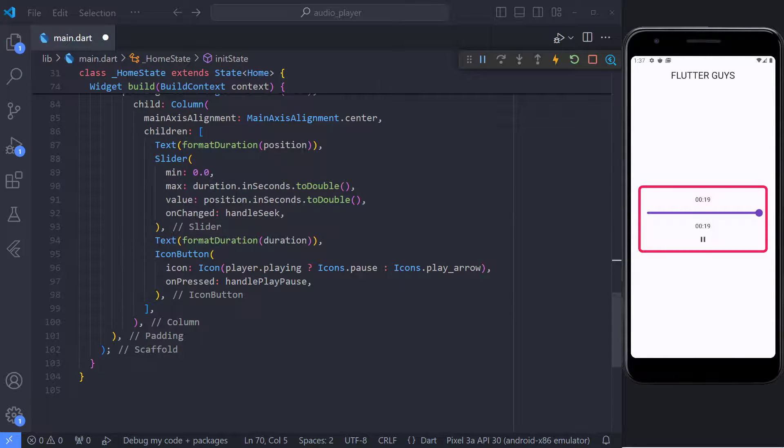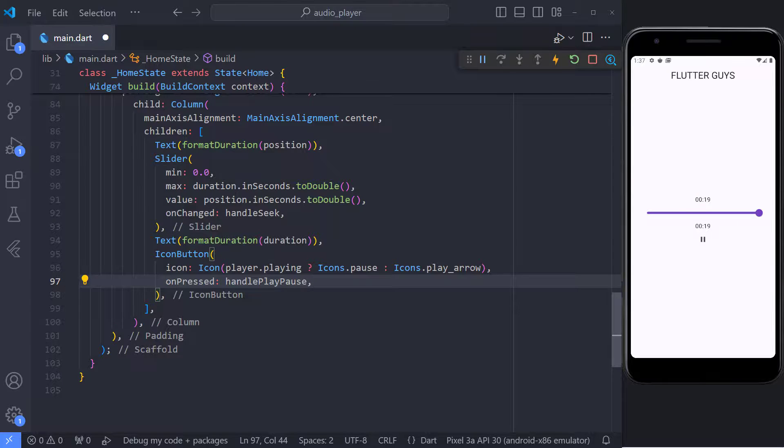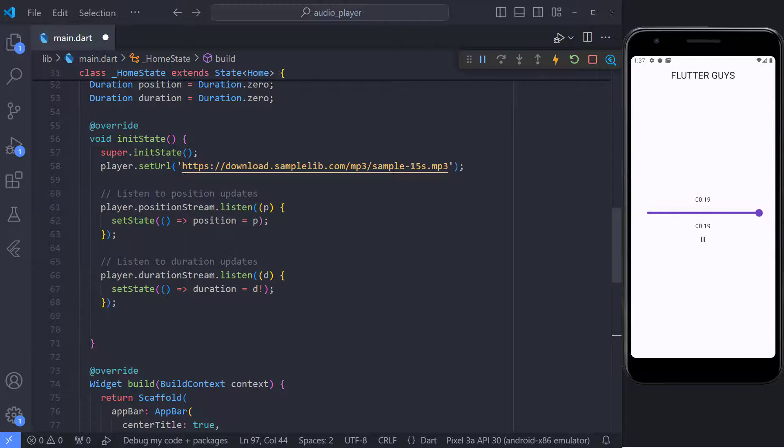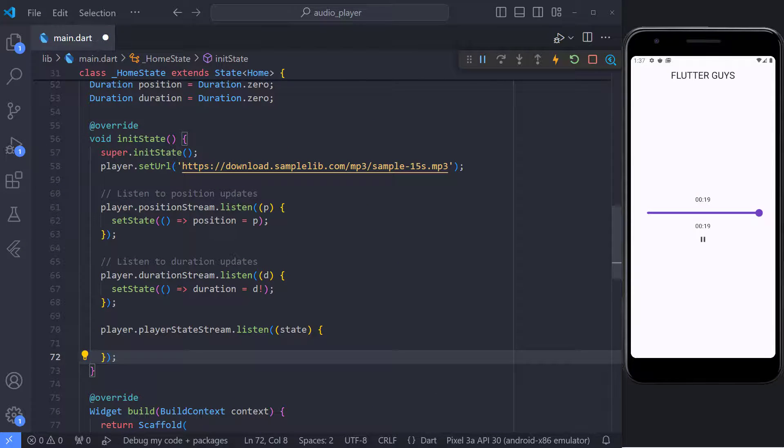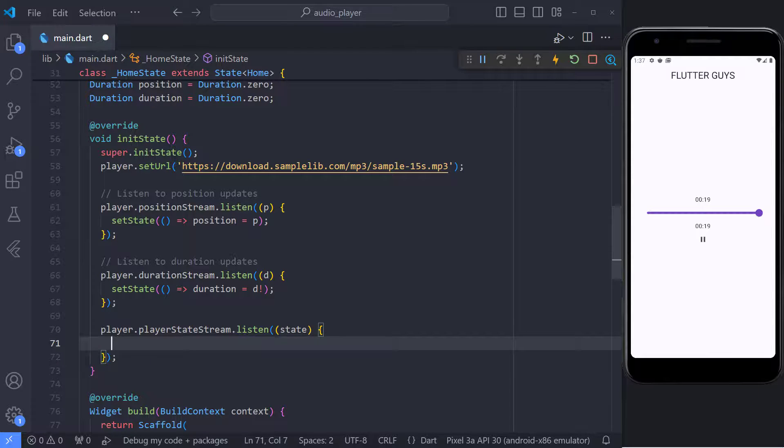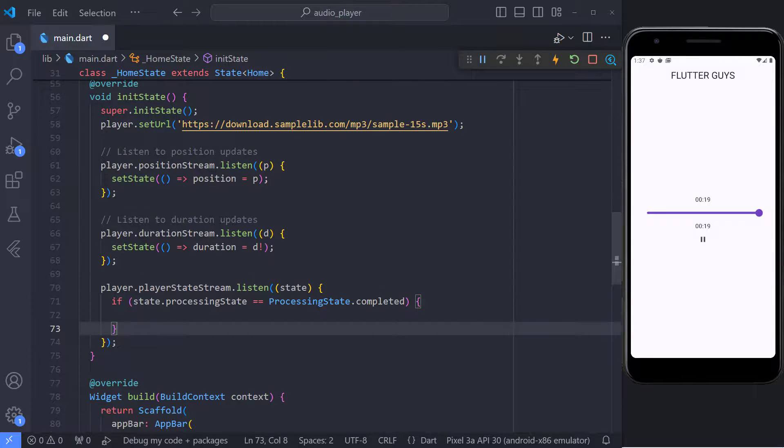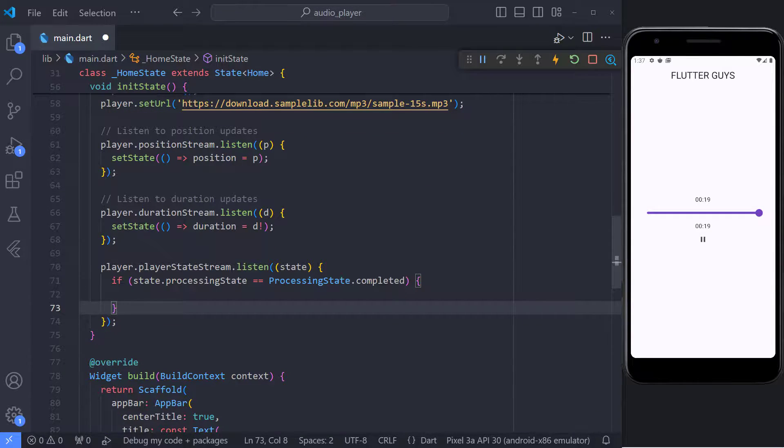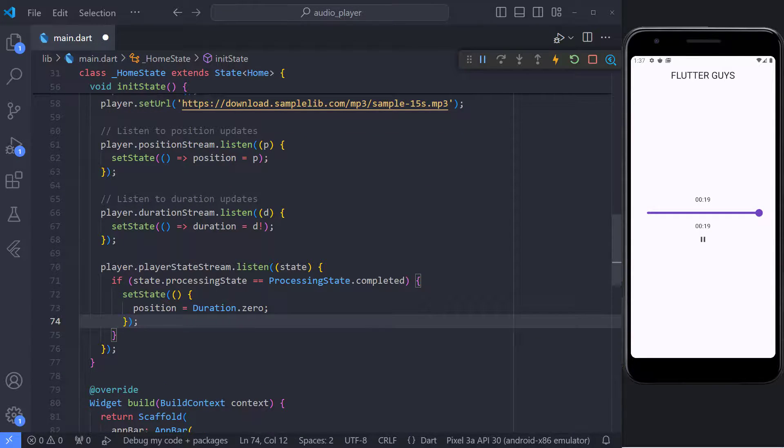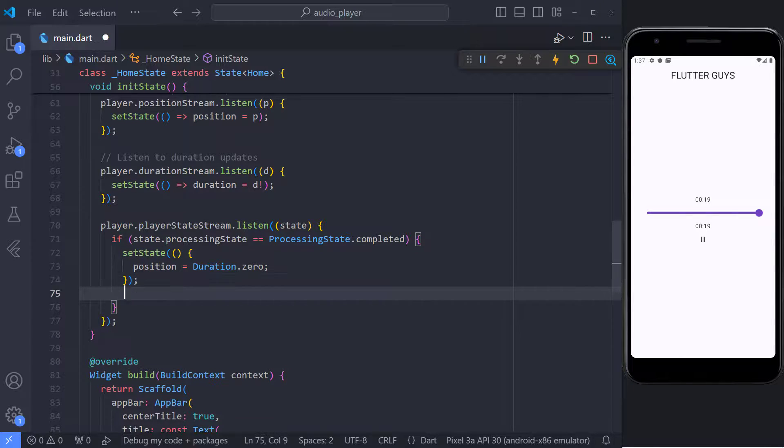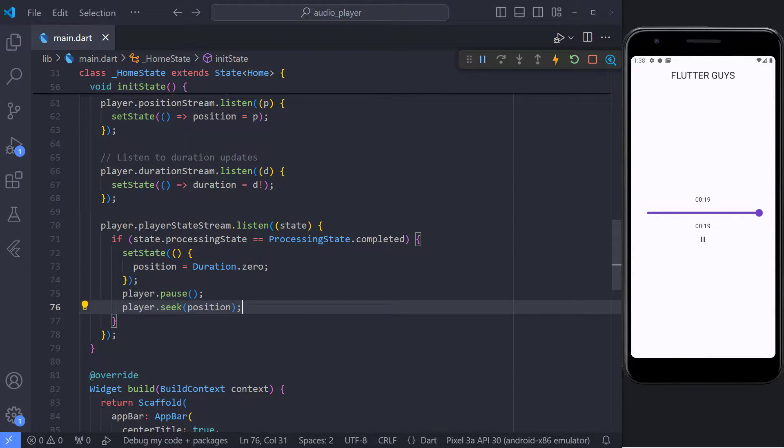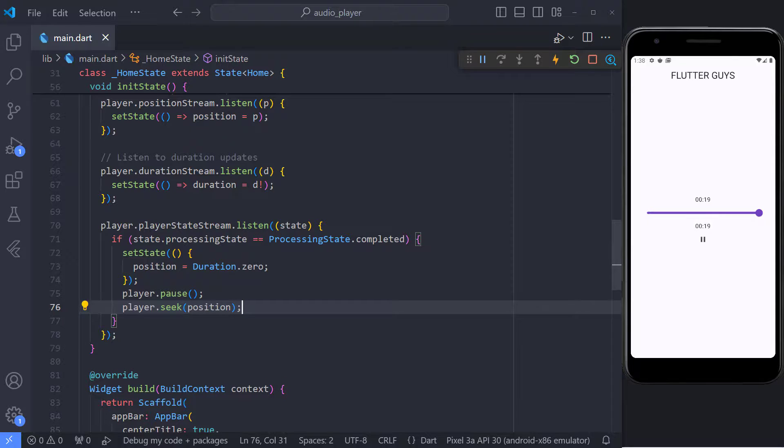In order to be able to reset the values, we must be able to listen to the state player and reset the values when it is complete. In order to be able to listen to state audio, we can use the player state stream method. So I use this method in the init state and then check that if the state is equal to completed, I change the position value to 0. Then I pause the player and set it to the new position value, which is 0. So the audio returns to the beginning.